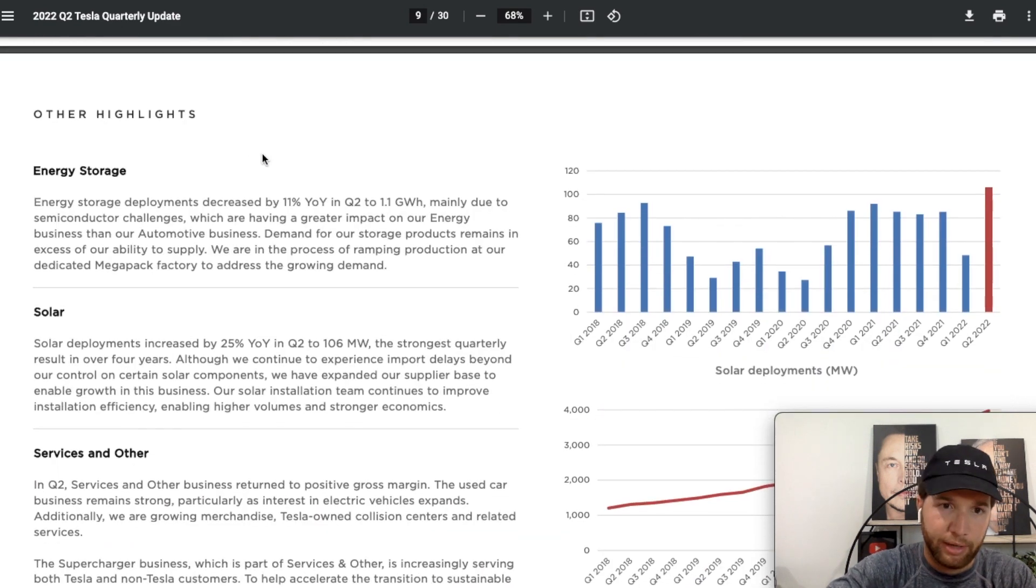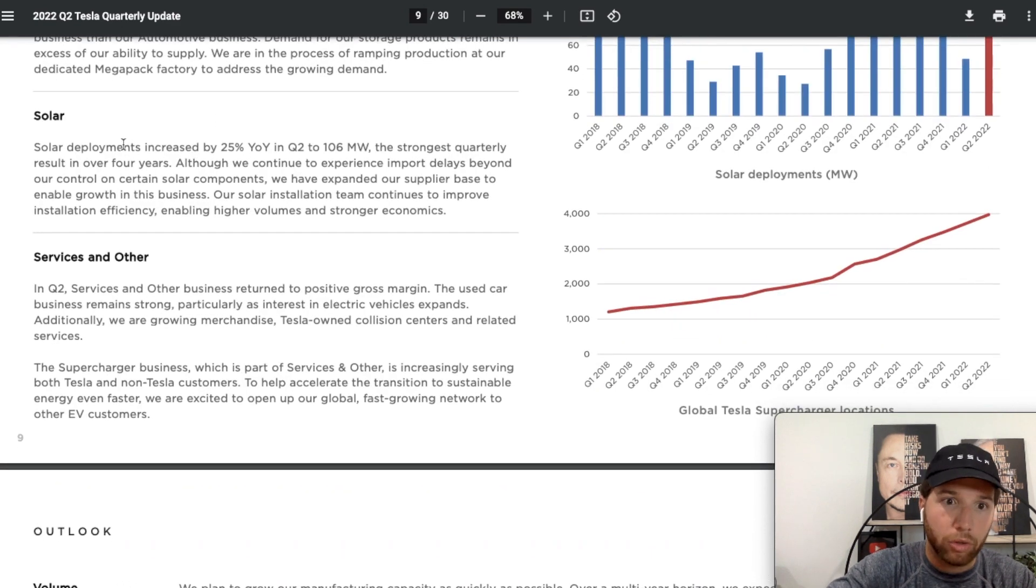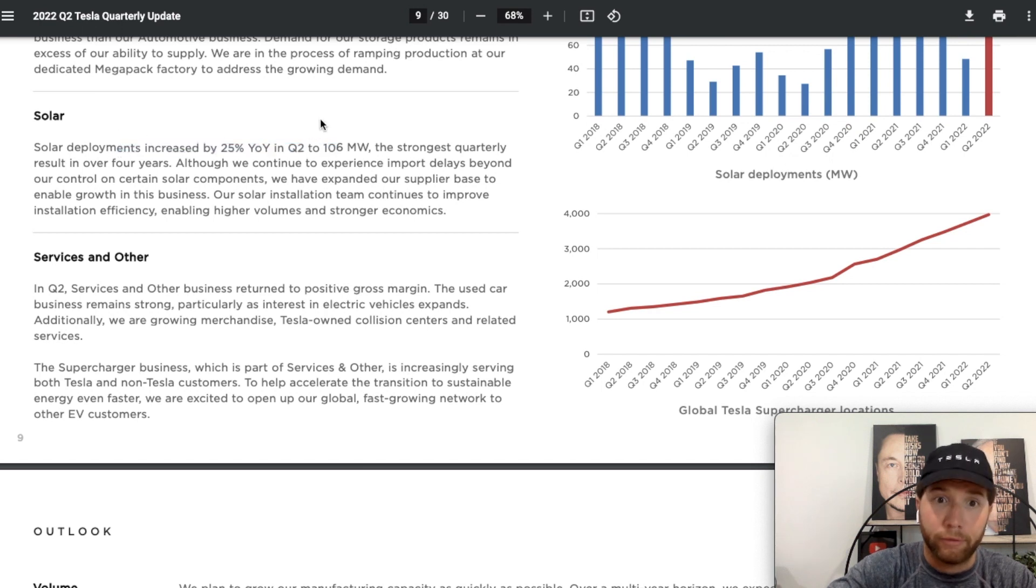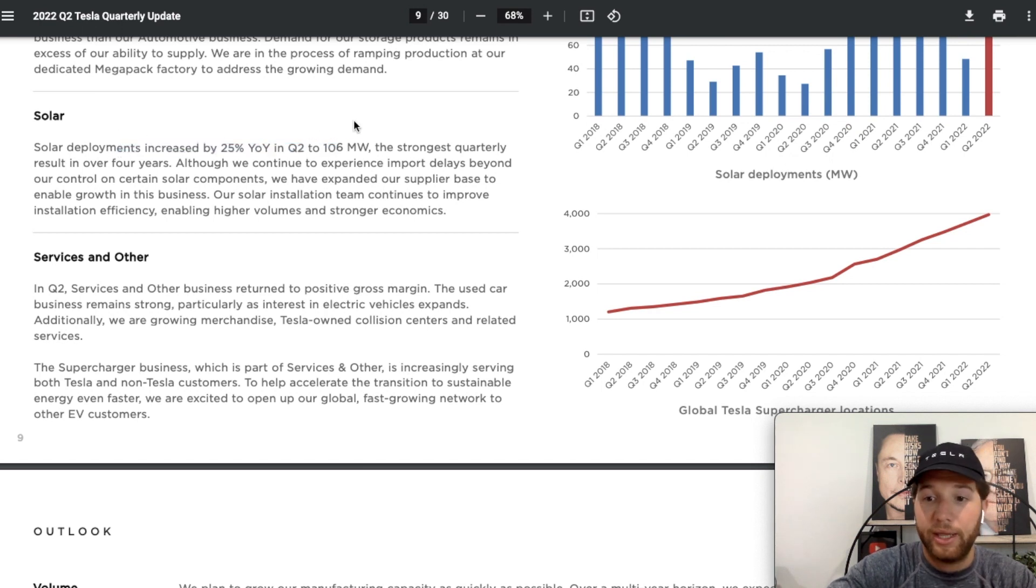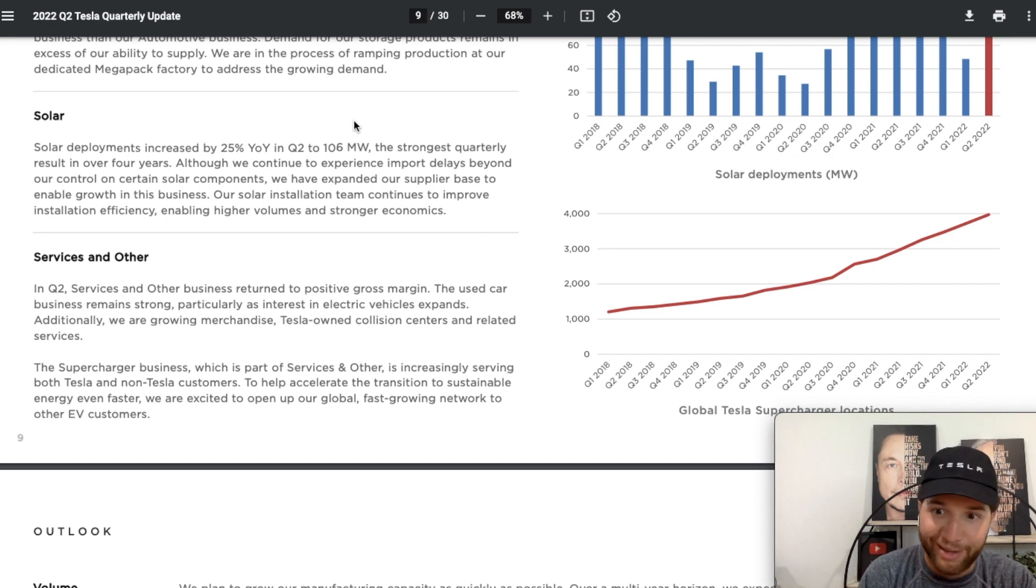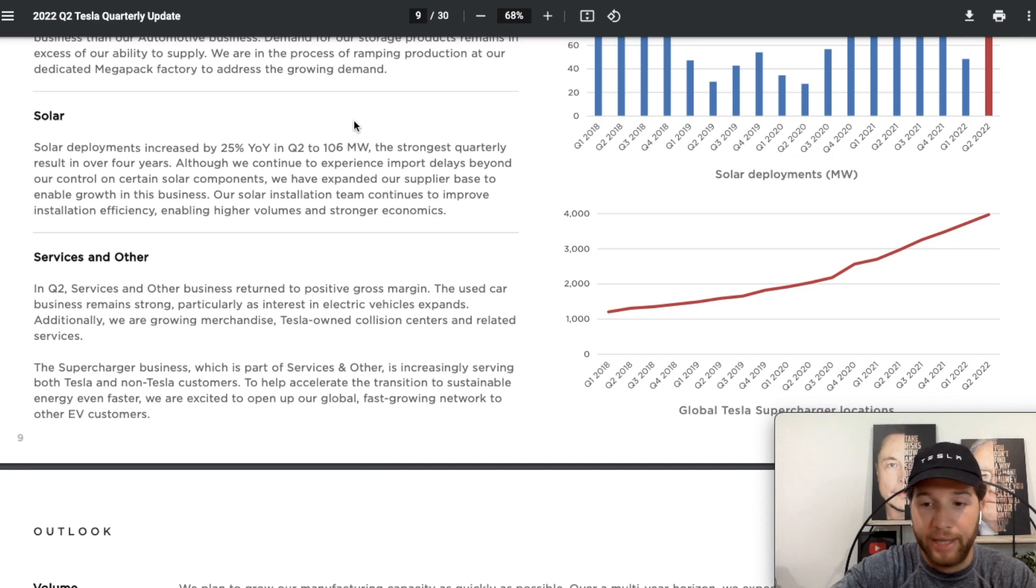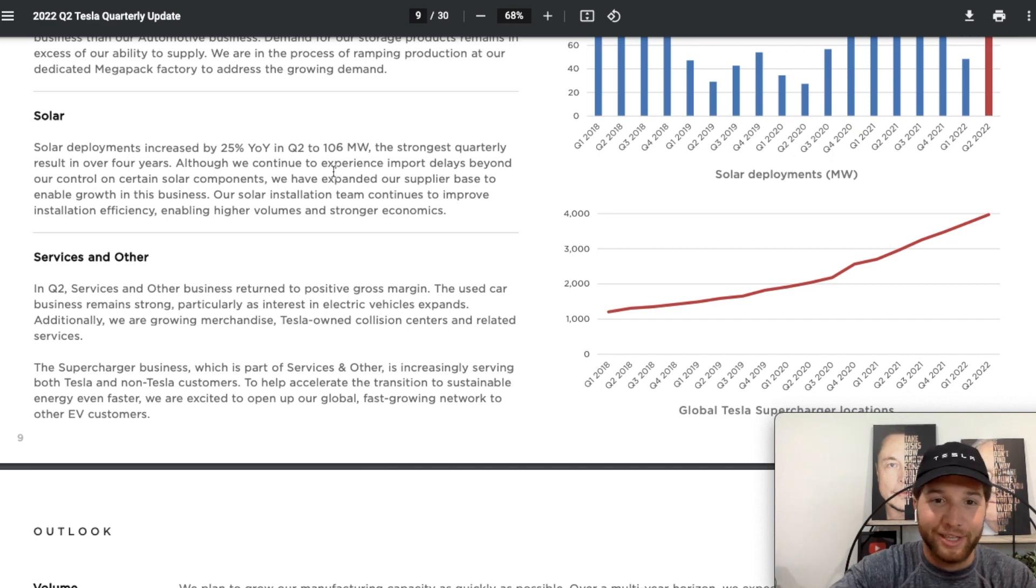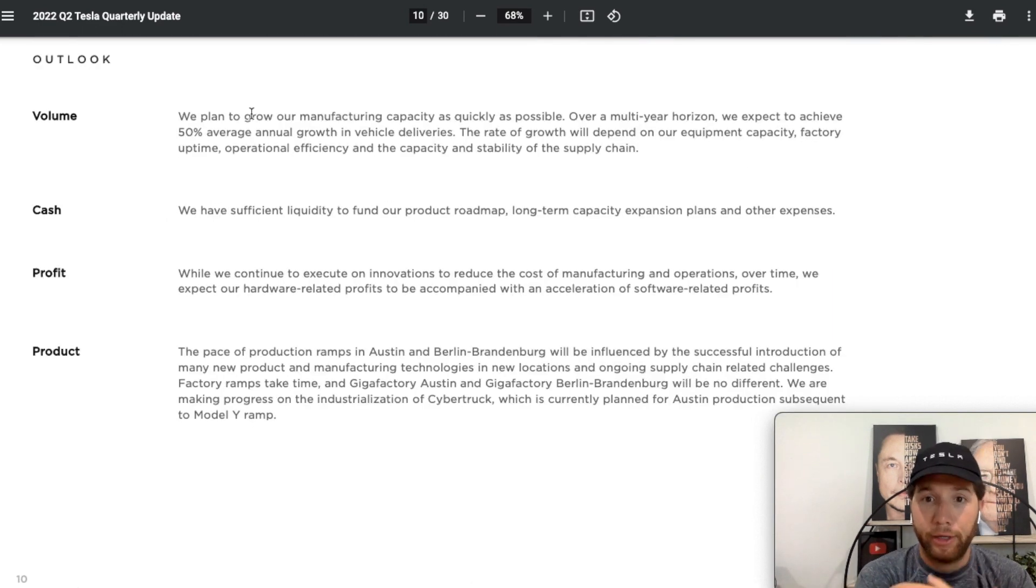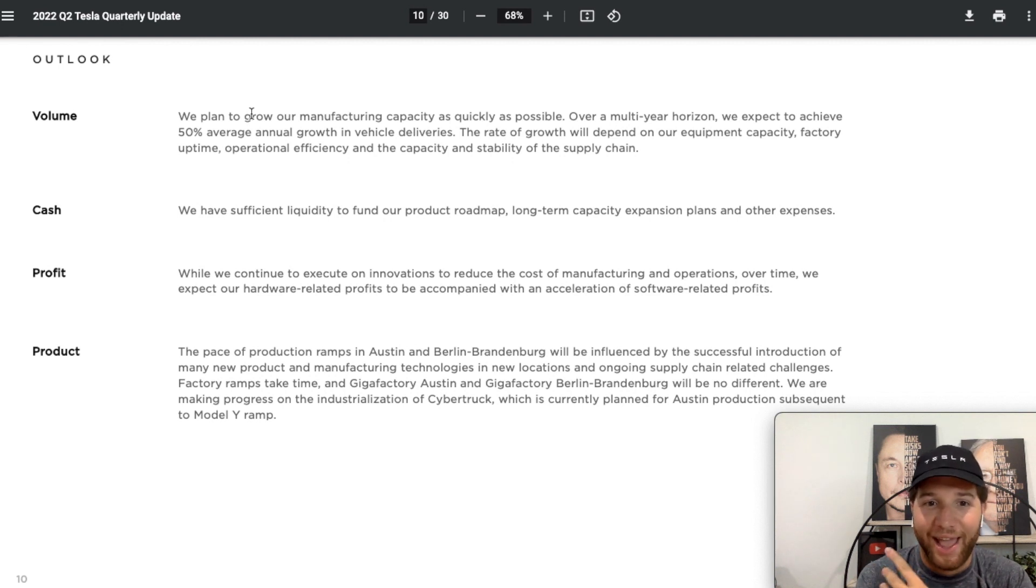Solar deployments increased 25% year over year, which I think is a great sign to see. I think this all comes down to those semiconductor shortages. As soon as that is resolved, solar is really going to take off and be a nice complement to the automotive business.